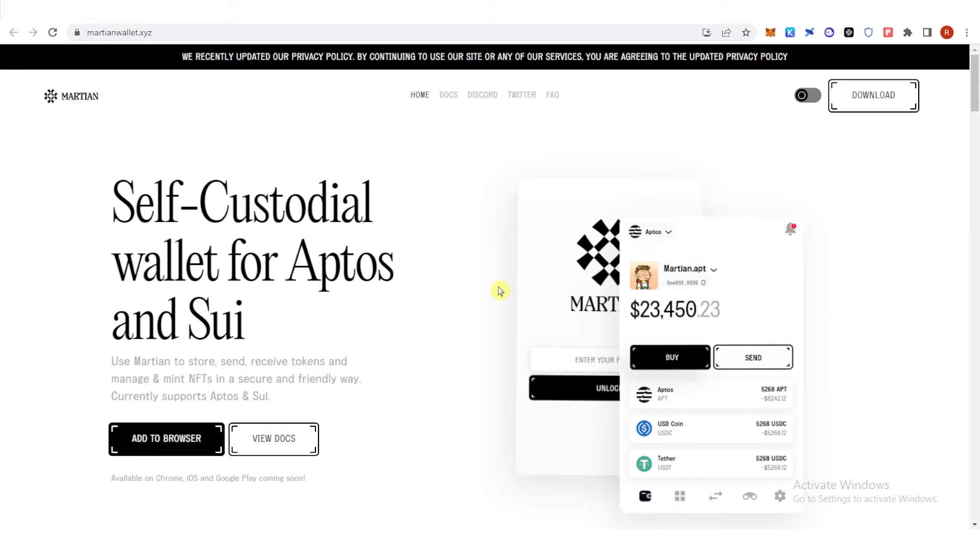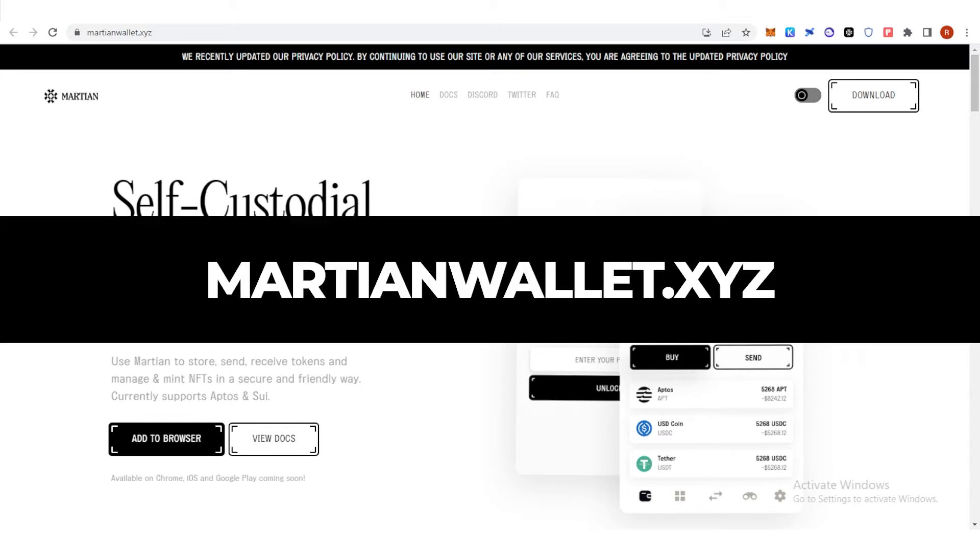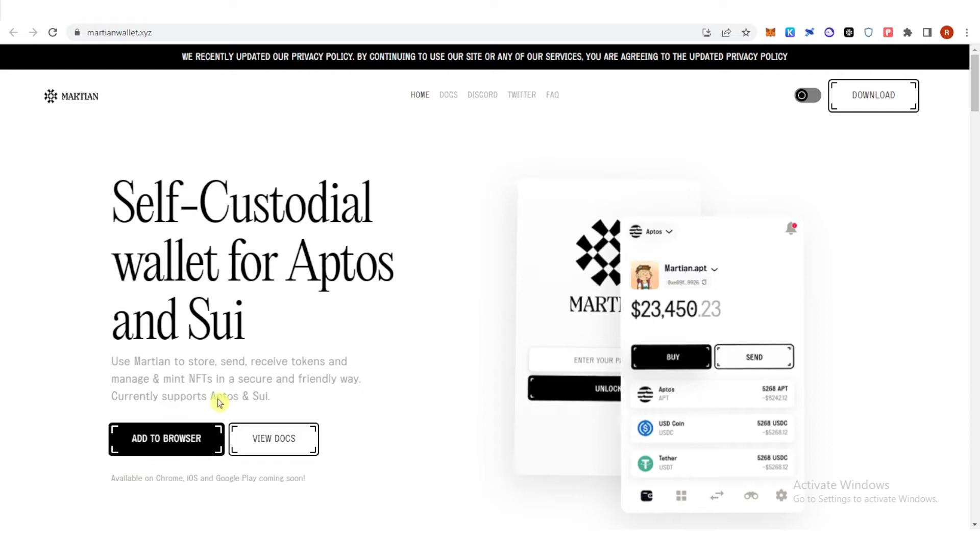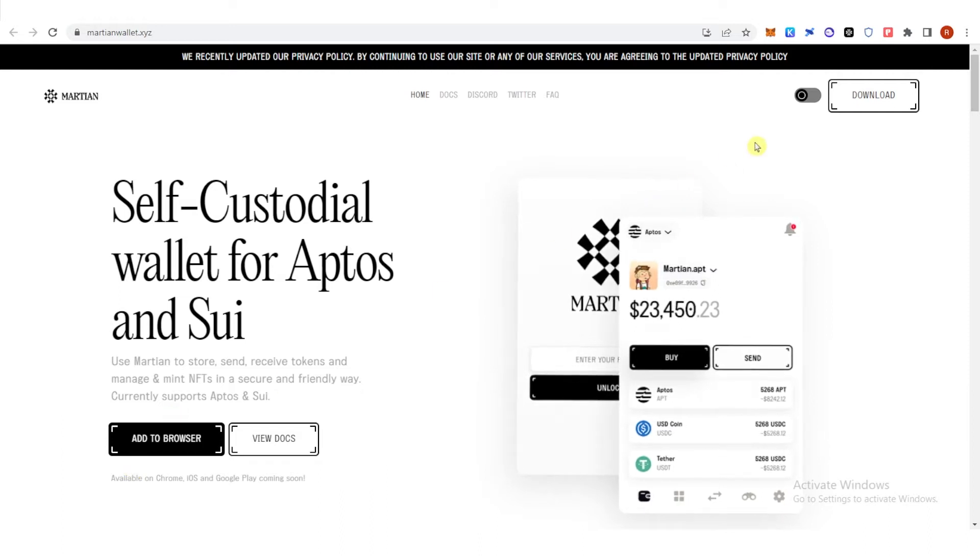If you don't have one you can go to martianwallet.xyz and then click add to browser here. Then click your Martian wallet here.